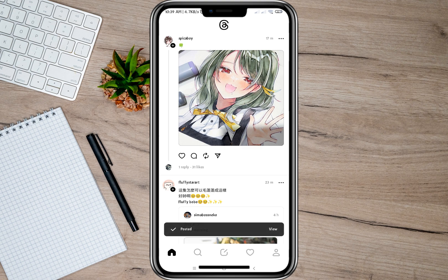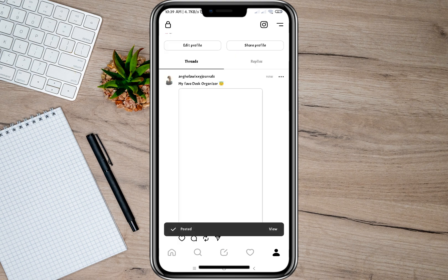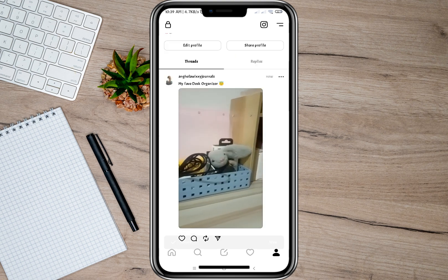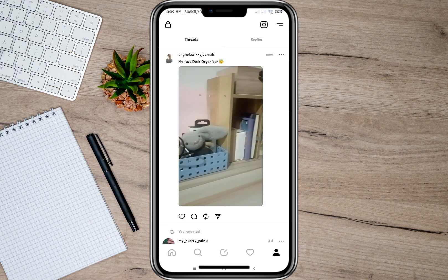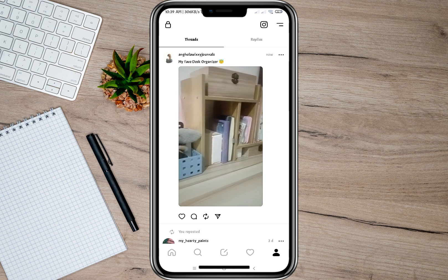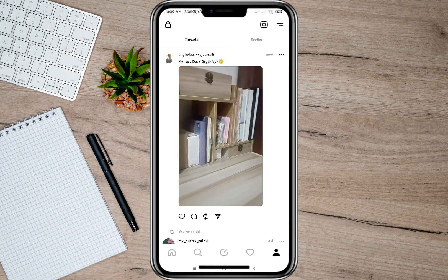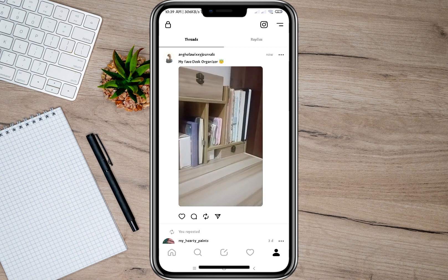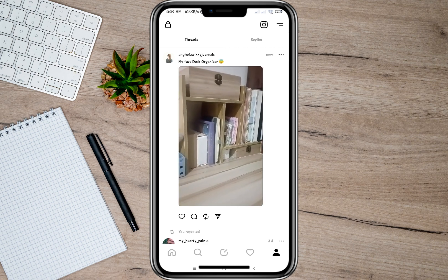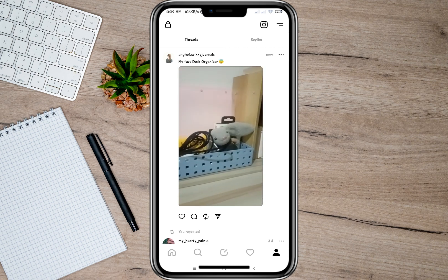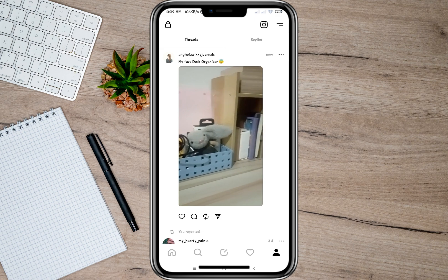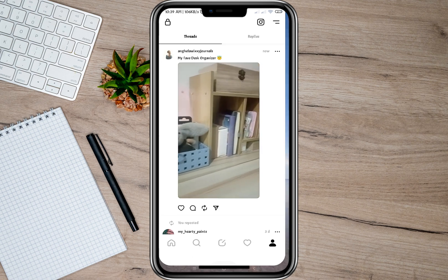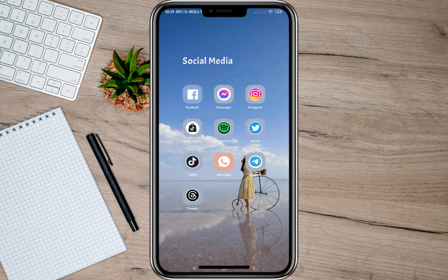After editing your video, just tap on the Post option at the bottom and the video or photo will be automatically uploaded on your account. And as you can see, it is now uploaded on my account.